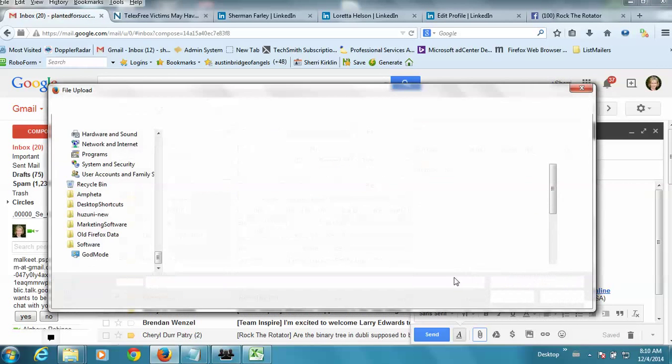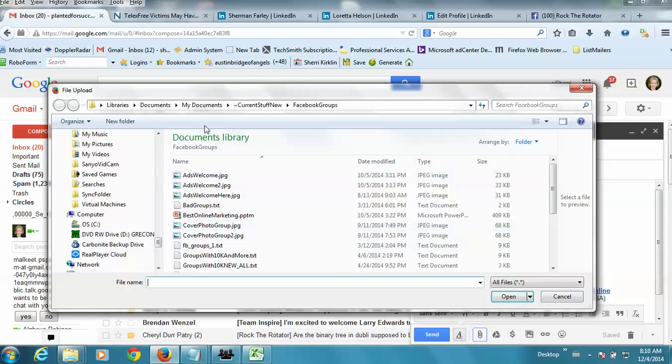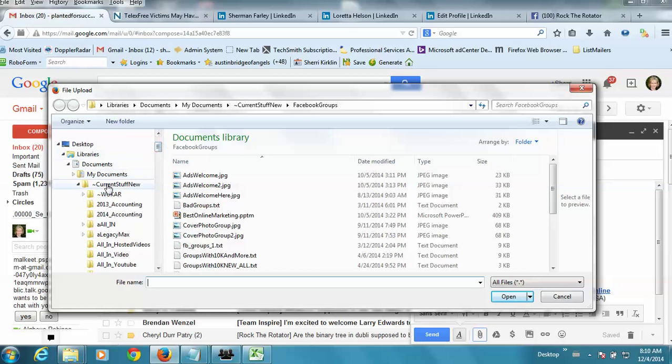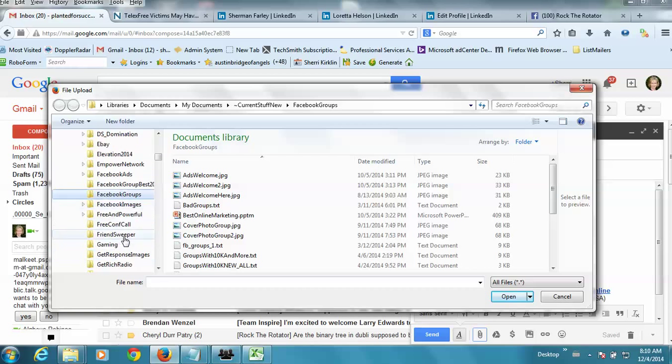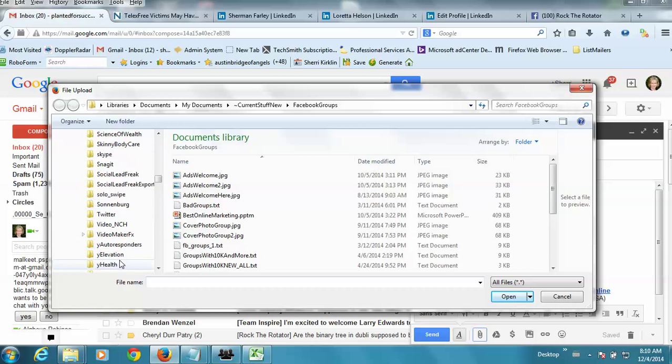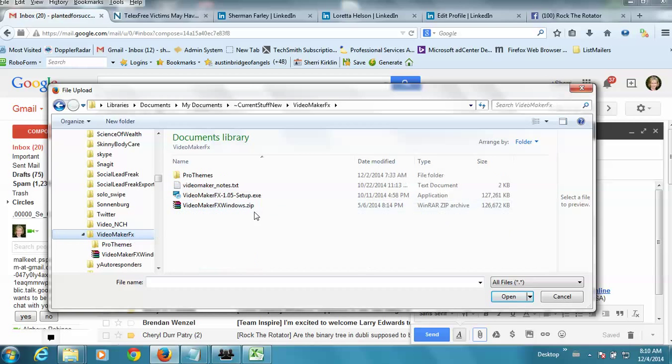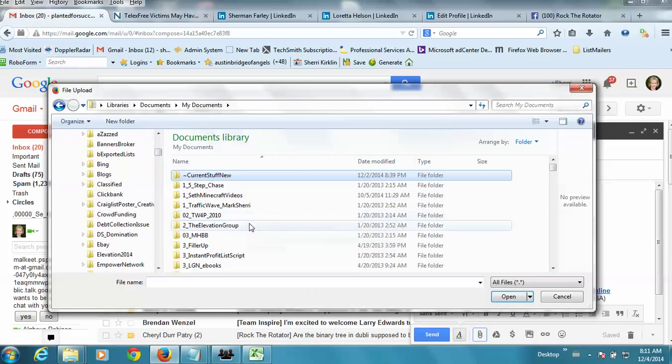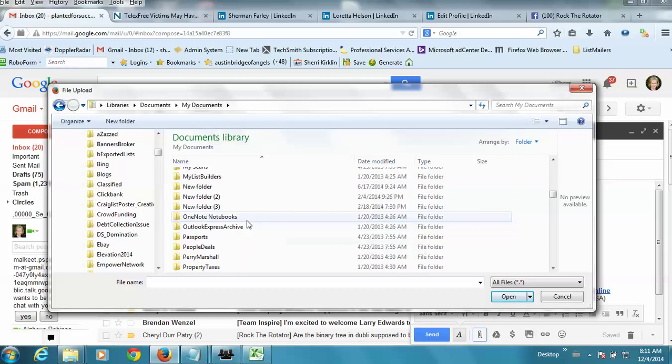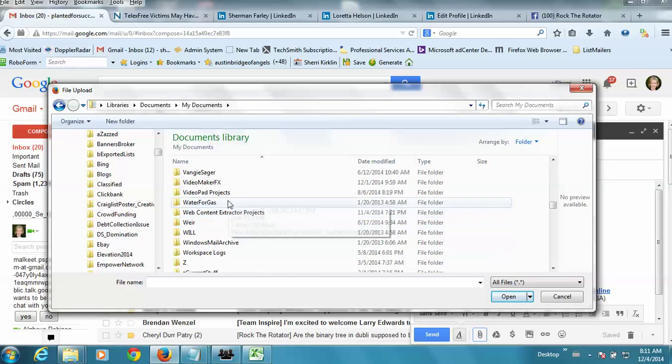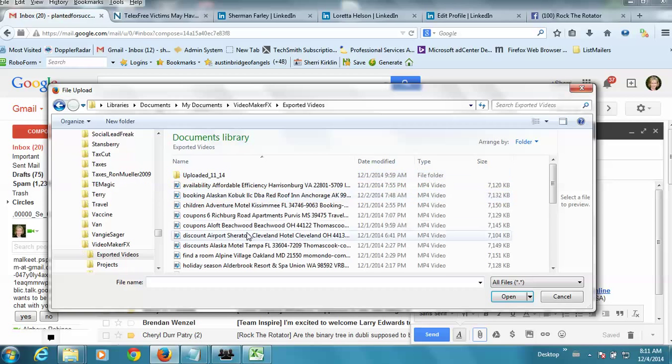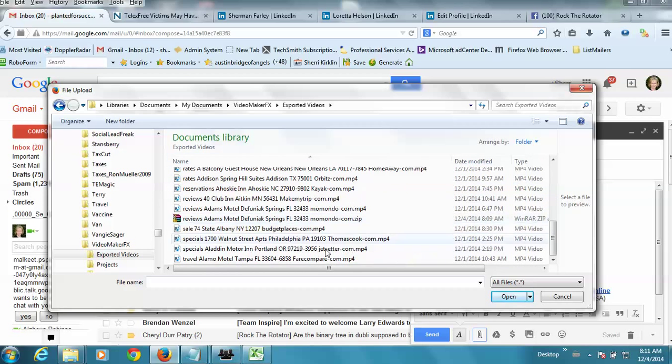And then I have to navigate, it's under My Documents, Video Maker FX. Nope, it's not. It's under this folder. Hold on, bear with me. Okay. Video Maker FX, exported videos. And then that zip file might be at the bottom. Here it is right here. I'm just going to attach it.